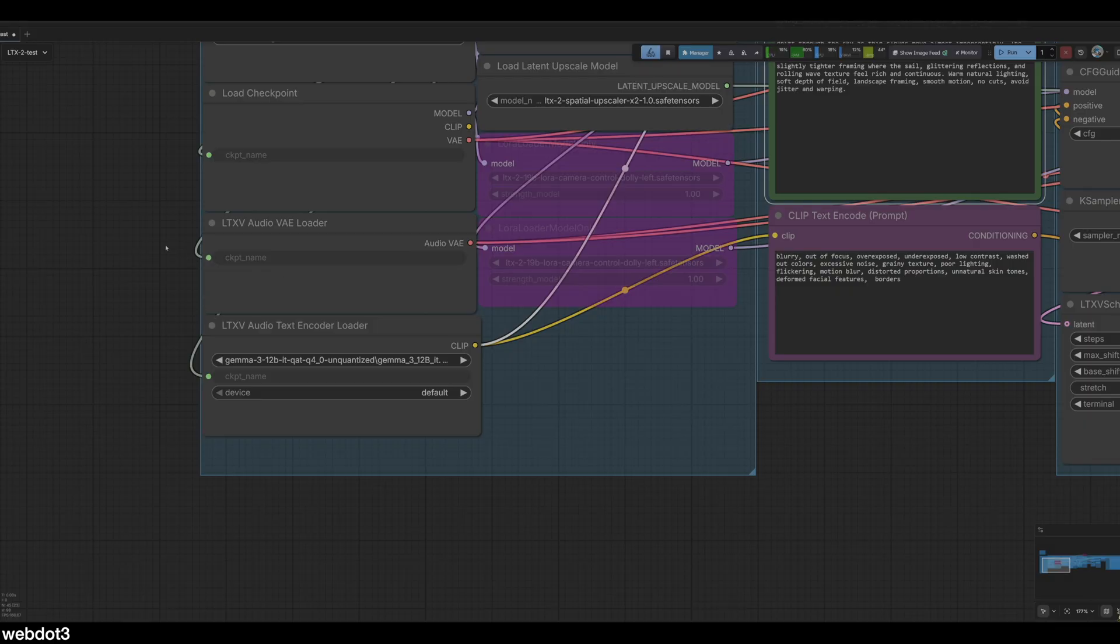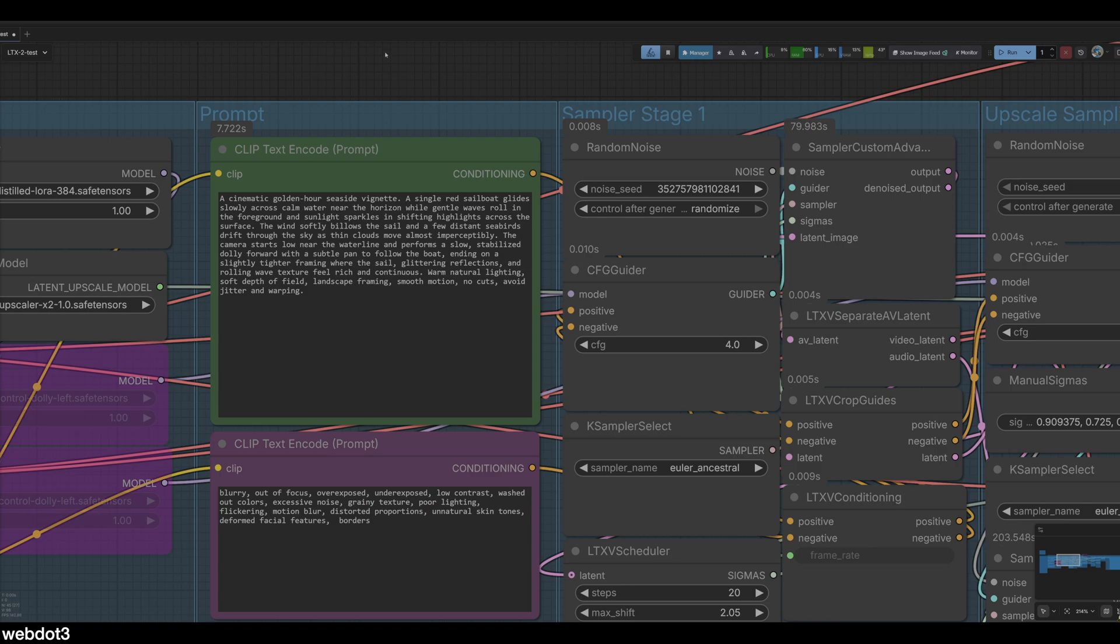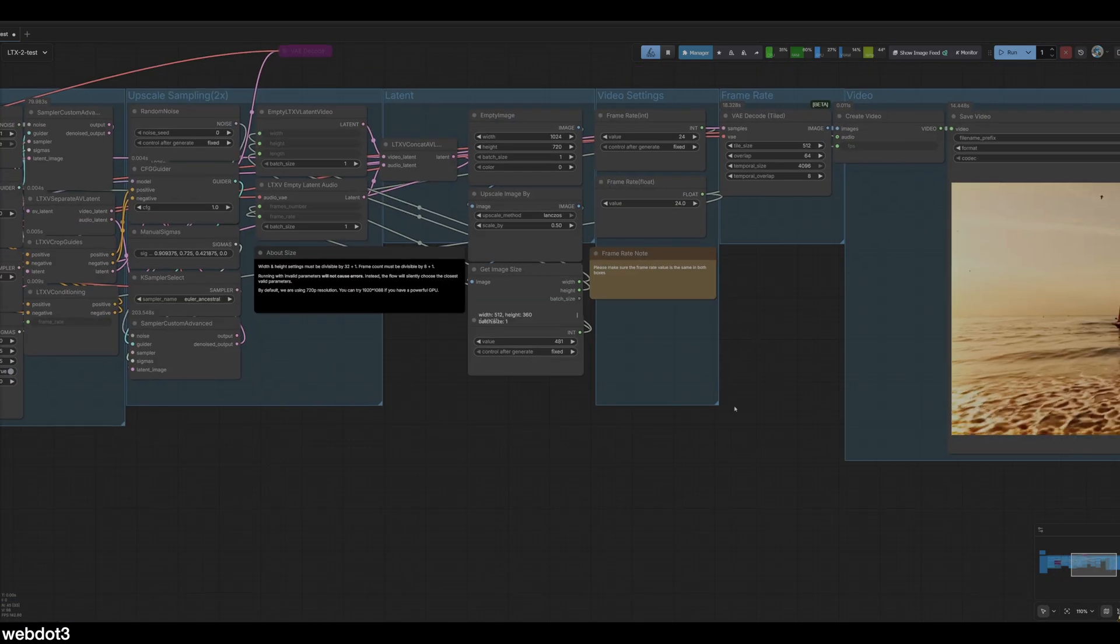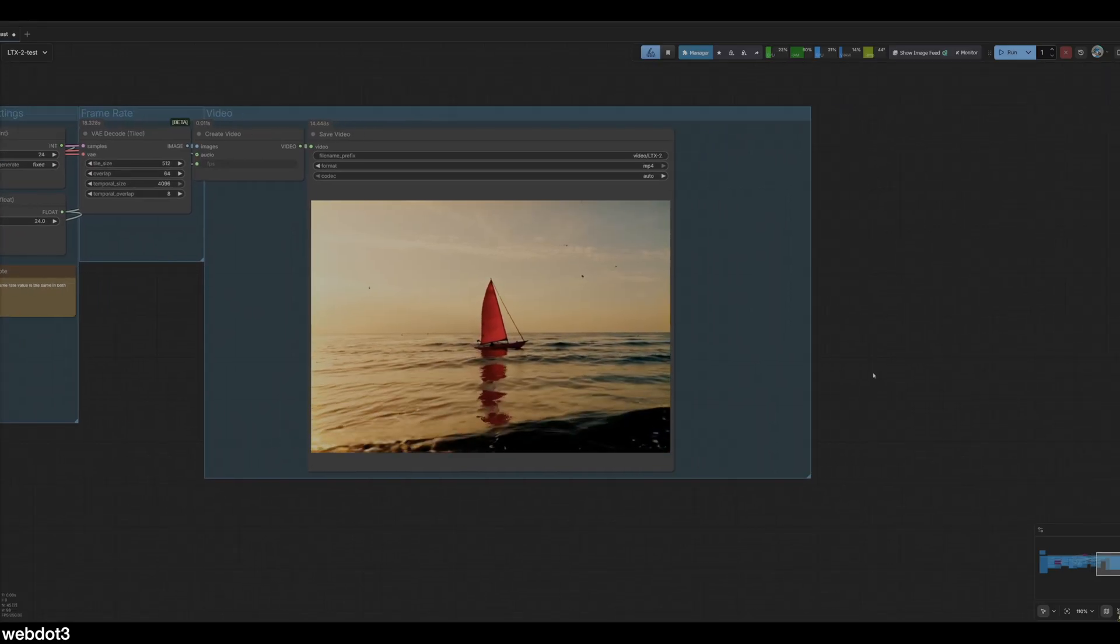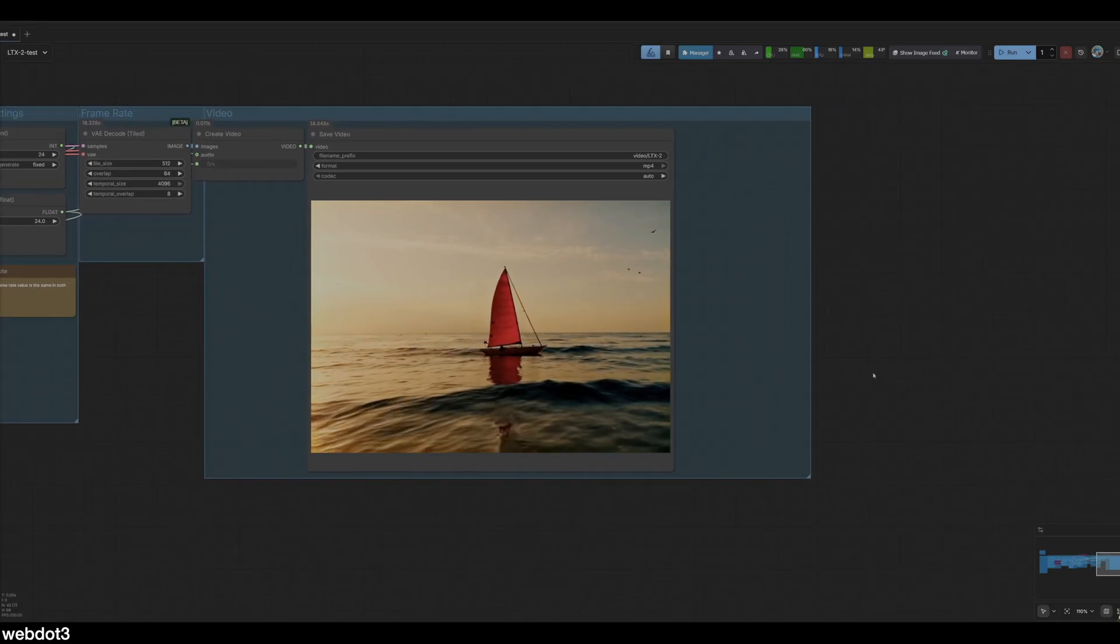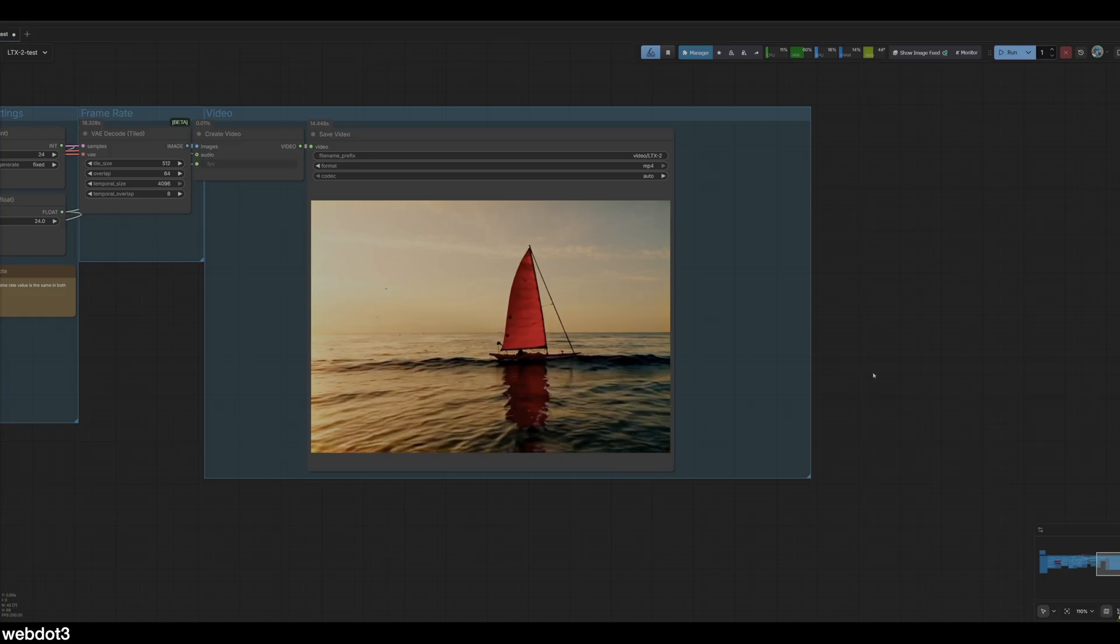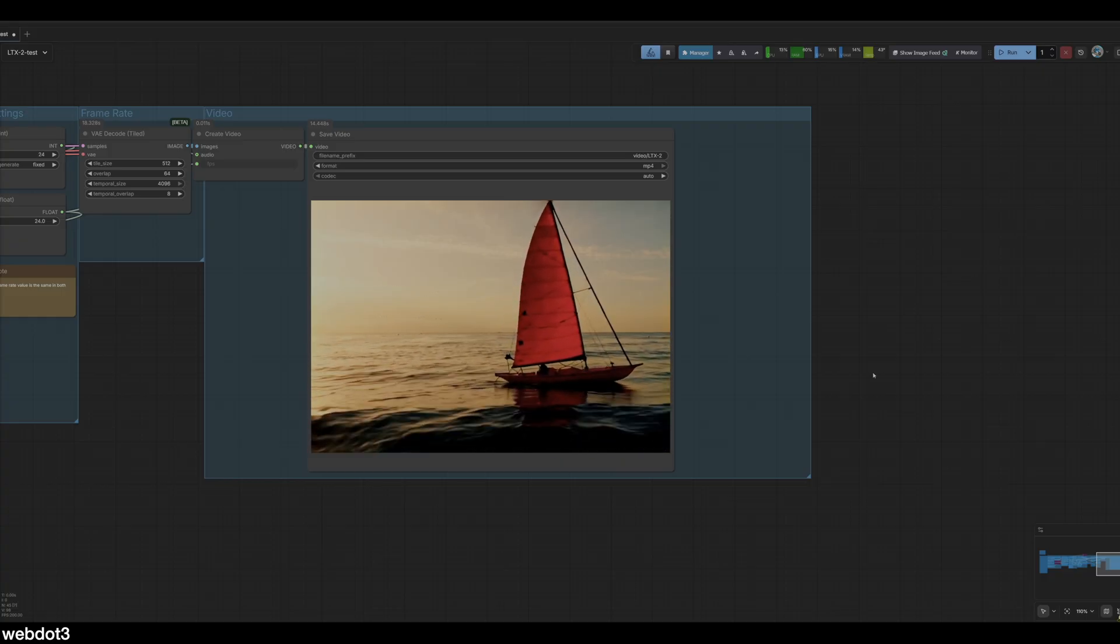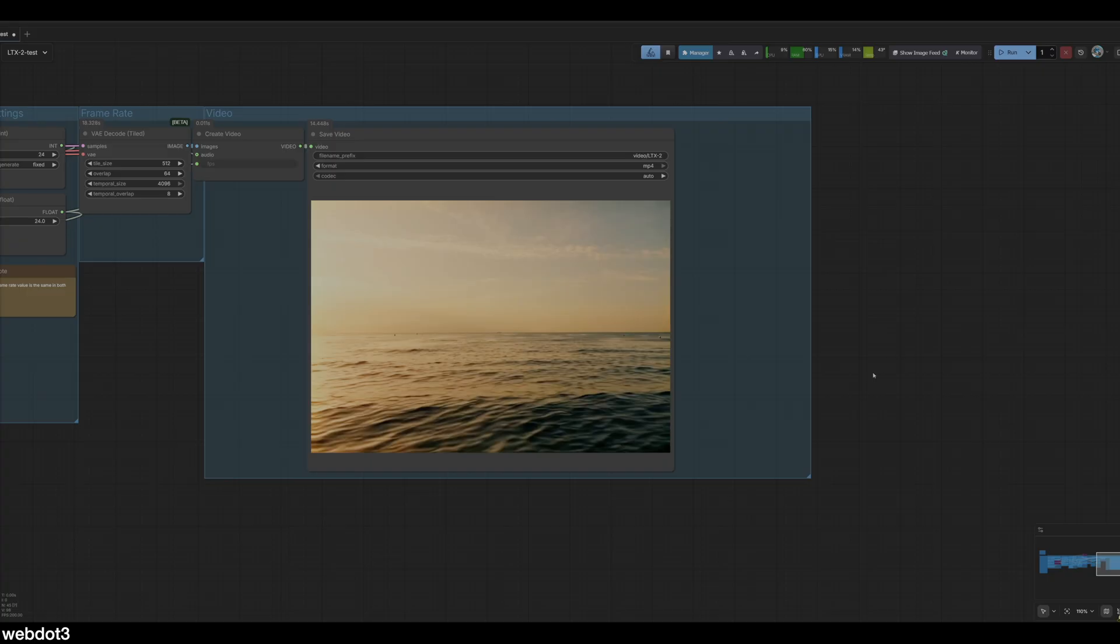LTX Studio likes prompts that are structured and layered, clearly stating the subject then the action and then the setting, followed by camera movement, lighting and style or whatever you want at the end there to get creative. It does take about five to seven minutes with my 5090 to create a 20 second video. That's incredible, you can create a 20 second really nice video and audio in about seven minutes or so, which is really cool.